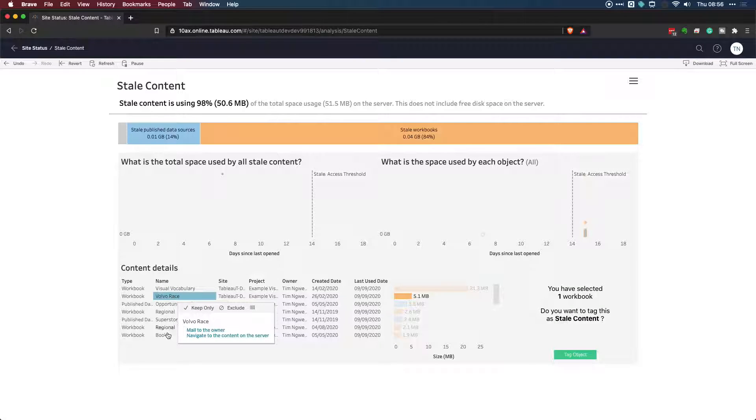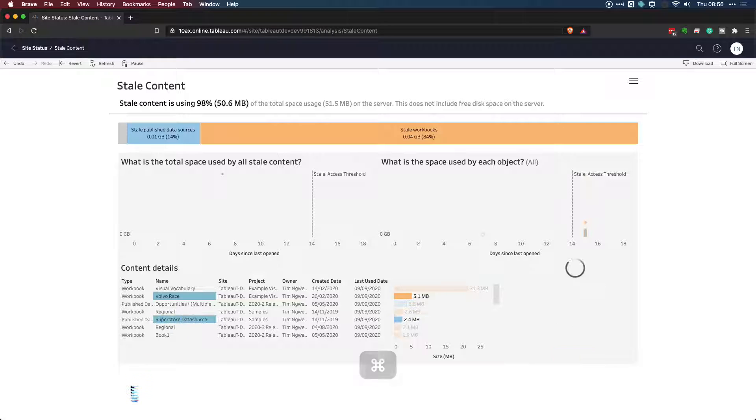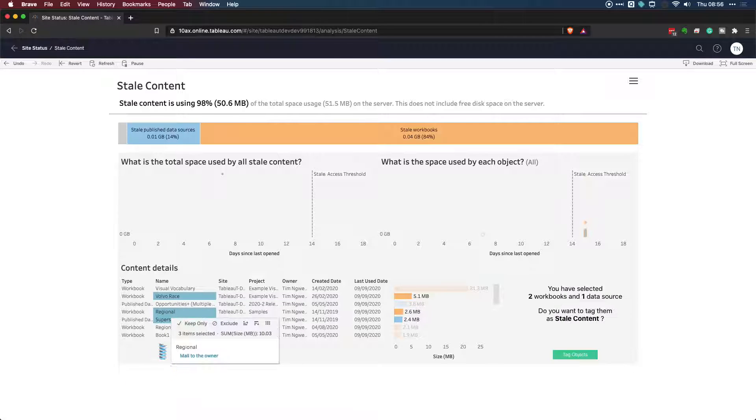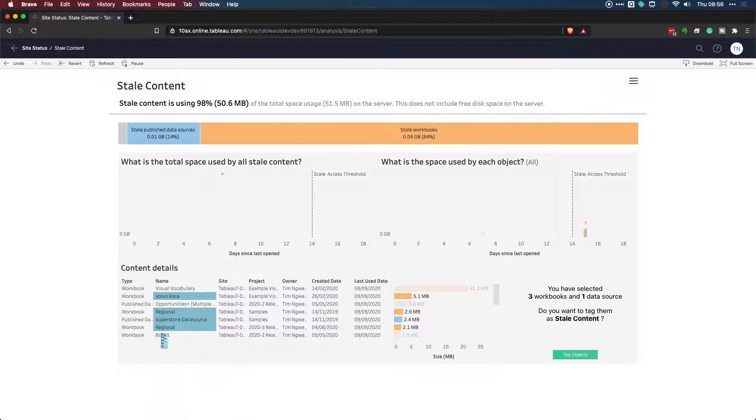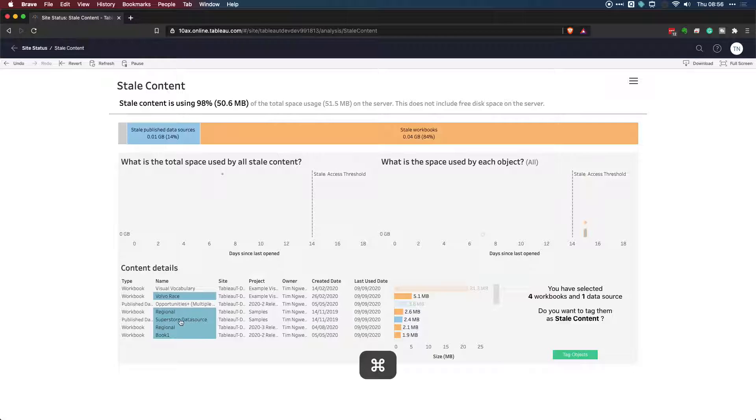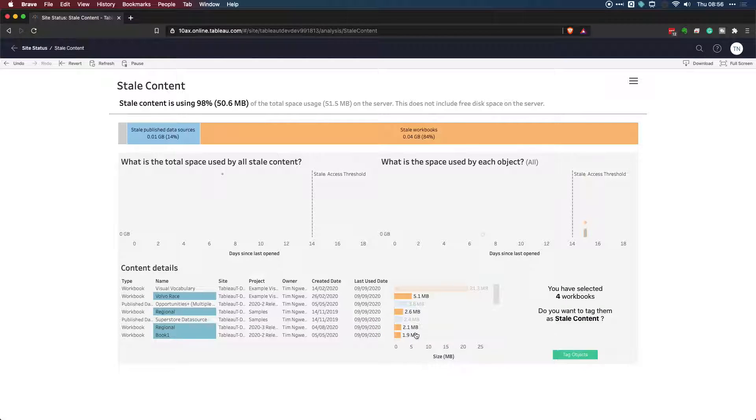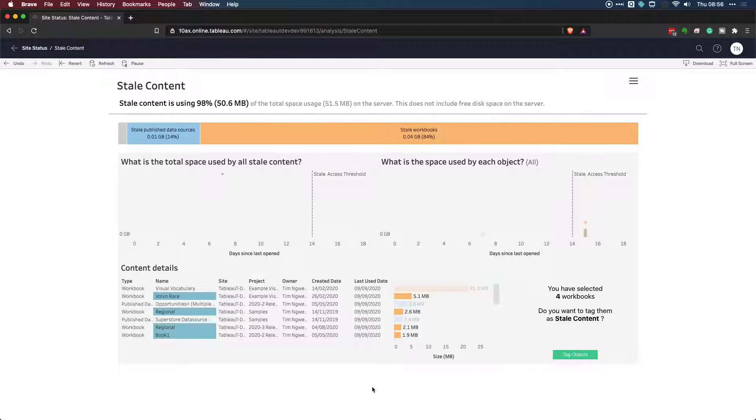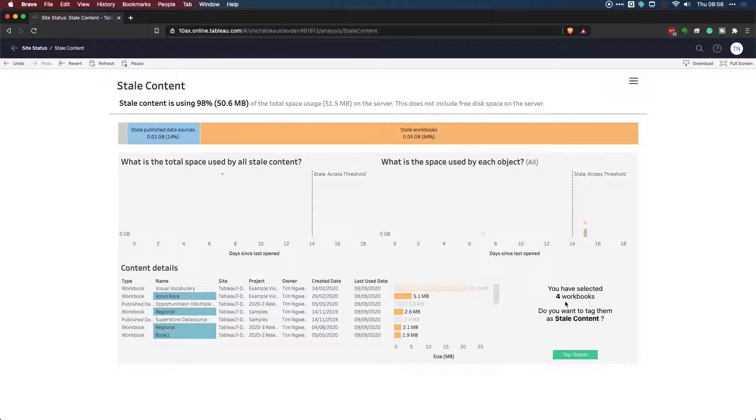I'm going to hold command because I'm on a Mac and Superstore data source, this regional workbook, and one more. Let's select a couple more. So we've selected three or four bits of content. And what I could actually do is deselect this one because it's tagging it for me here in terms of color. I've selected sort of the three items that I'd like to tag, and you'll see here on the right-hand side that it's saying that I've got four workbooks selected, and I haven't got anything else.